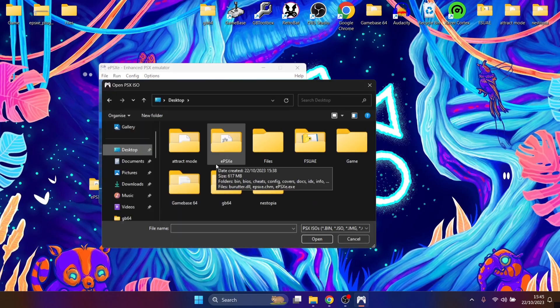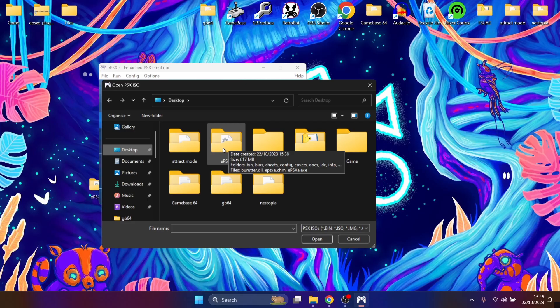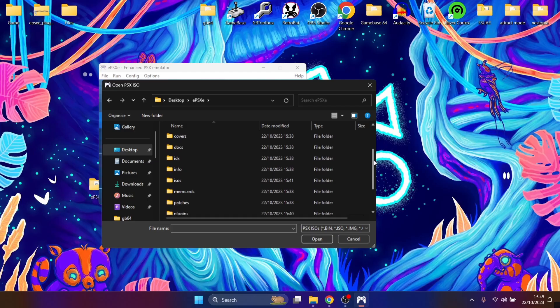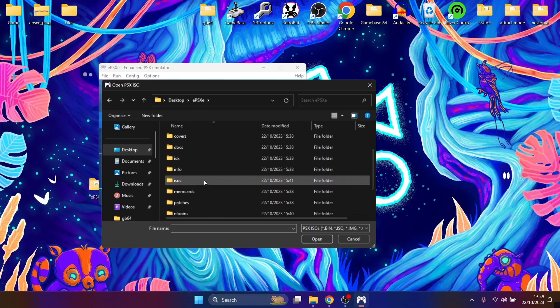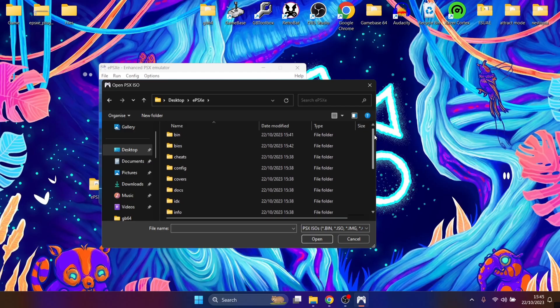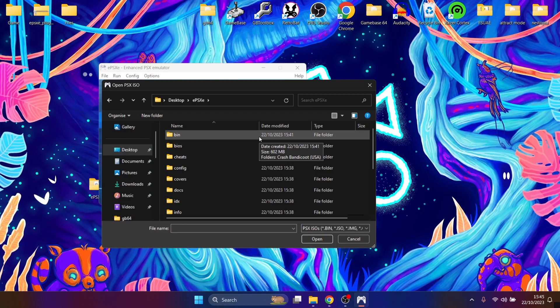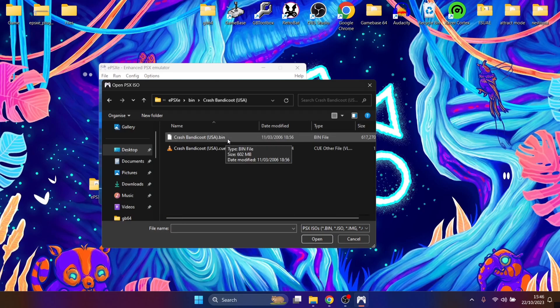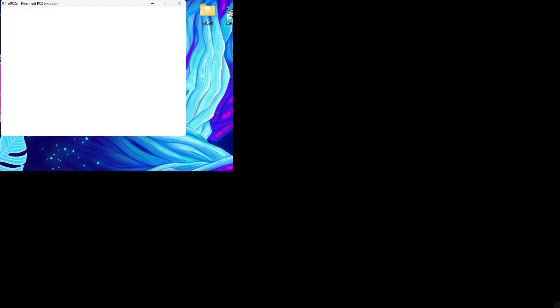And we're going to then need to head over to your installation folder, which in my case is on the desktop. And then if you're using ISO image, then just go inside ISOs and select your game. But for me, as we know, I've already set up a bin folder, and here's my game, and the file I'm going to use is dot bin.